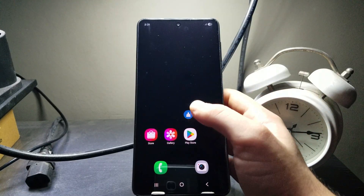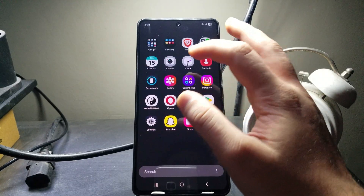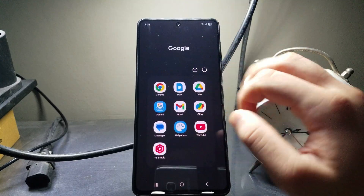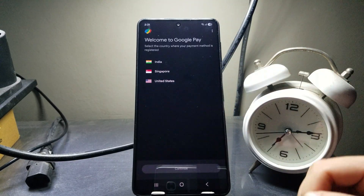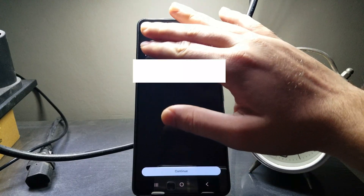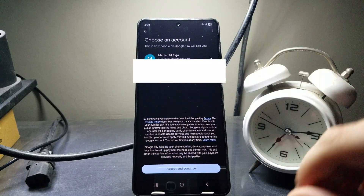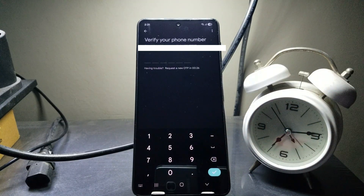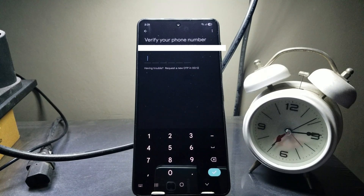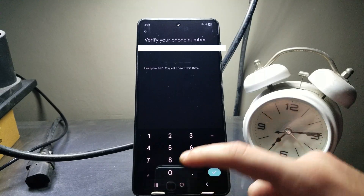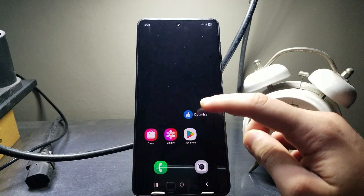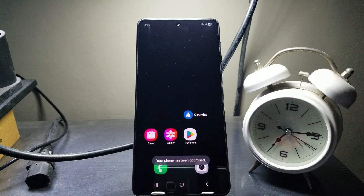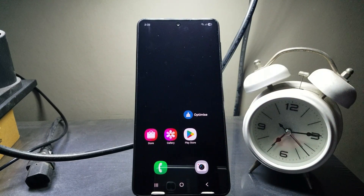Once the phone has booted up, head to the payment app — and as you can see it's allowing me to type the OTP. Before this it would not even let you come to this page. So yes, the payment apps are working. That's it for the video — thanks for watching, please like, share, and subscribe, and I'll see you in the next video.